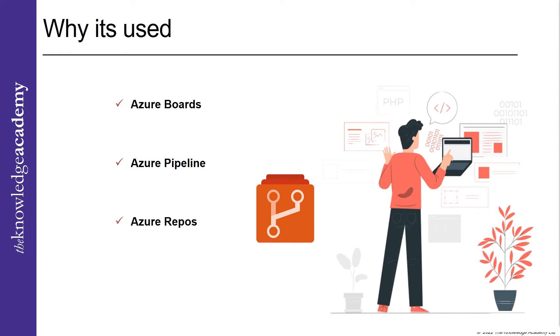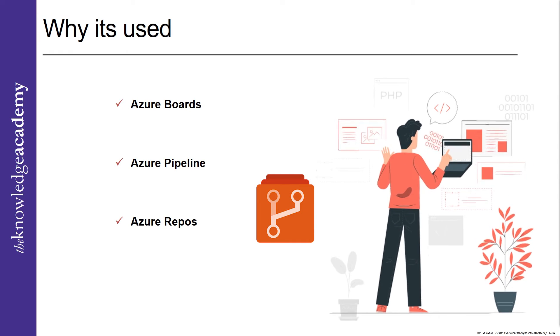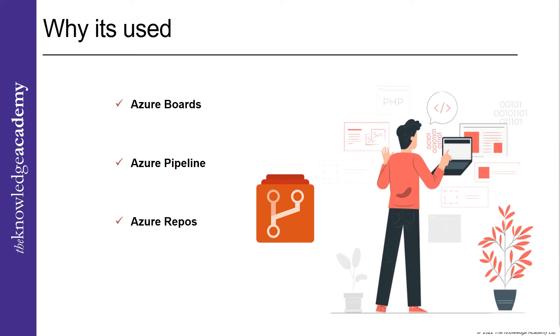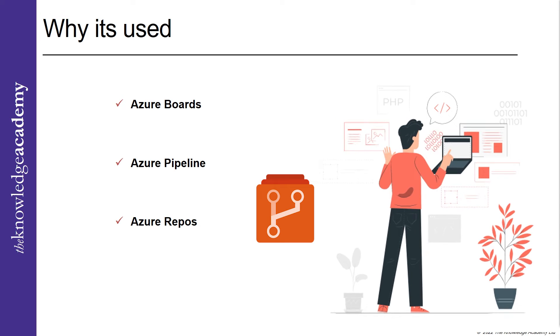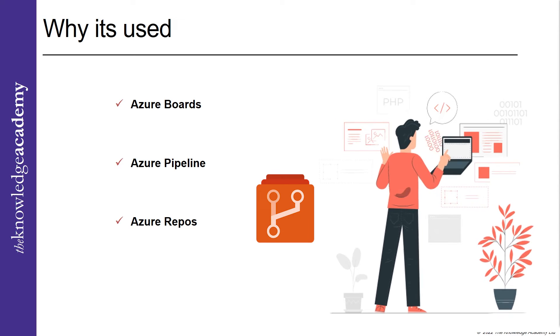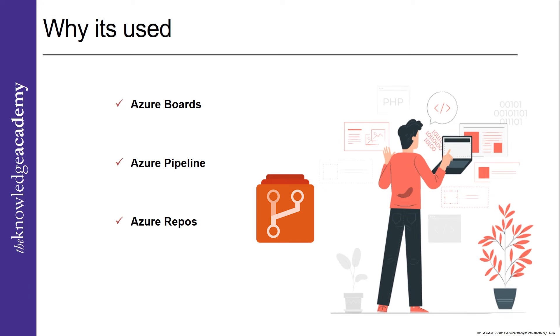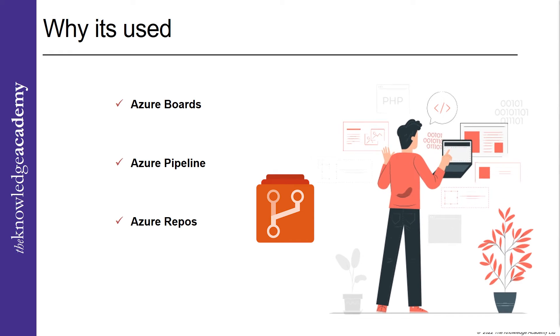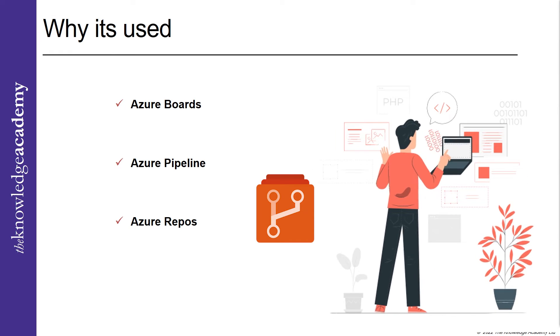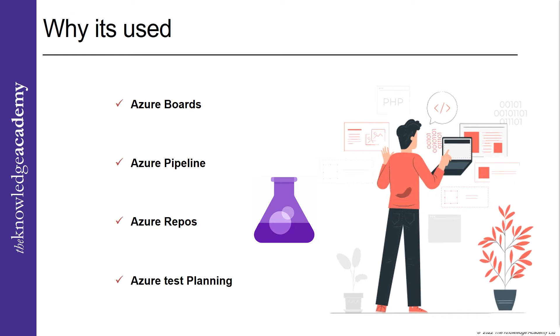Azure Repos: Private Git sources are hosted in the cloud by Azure Repos. There are infinite cloud hosted private Git repositories to pull, push, and commit your changes in storage.